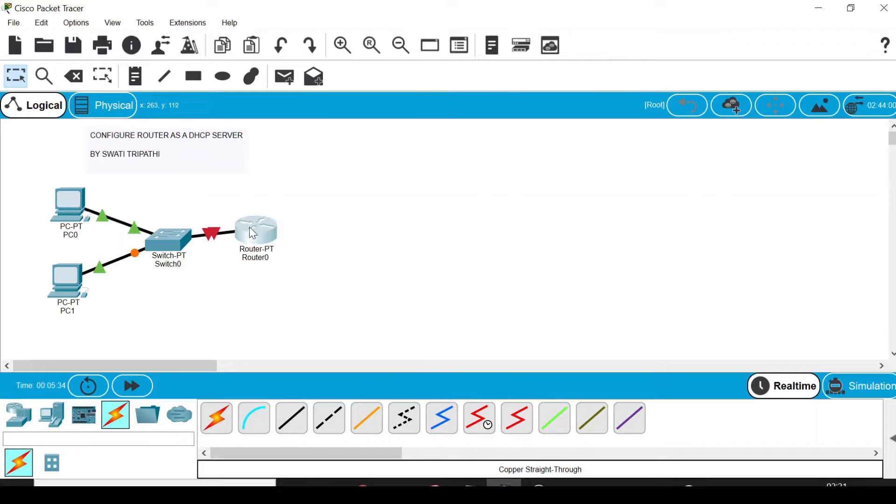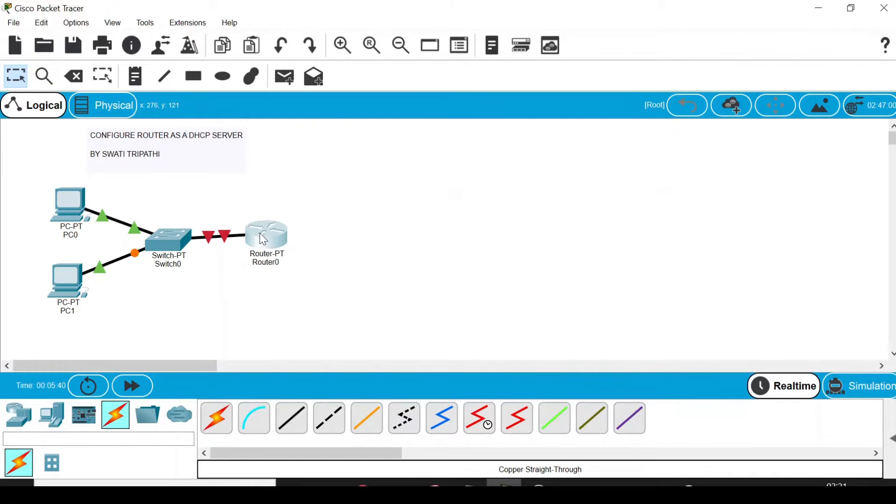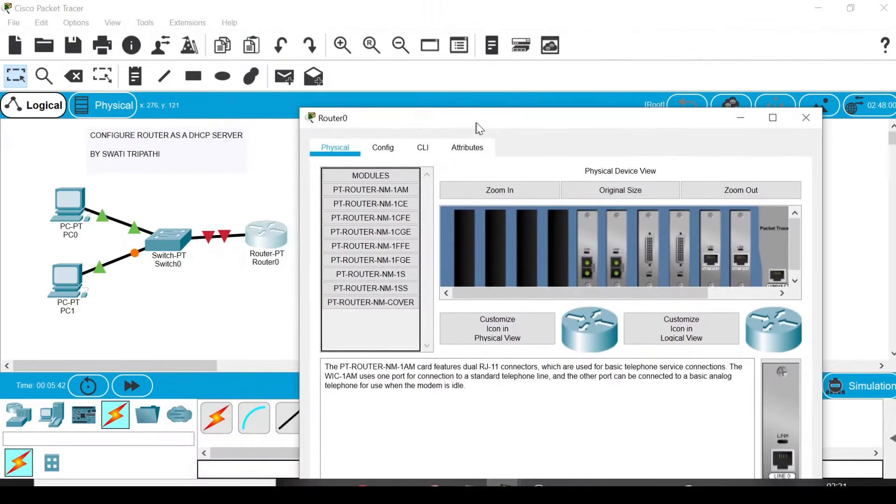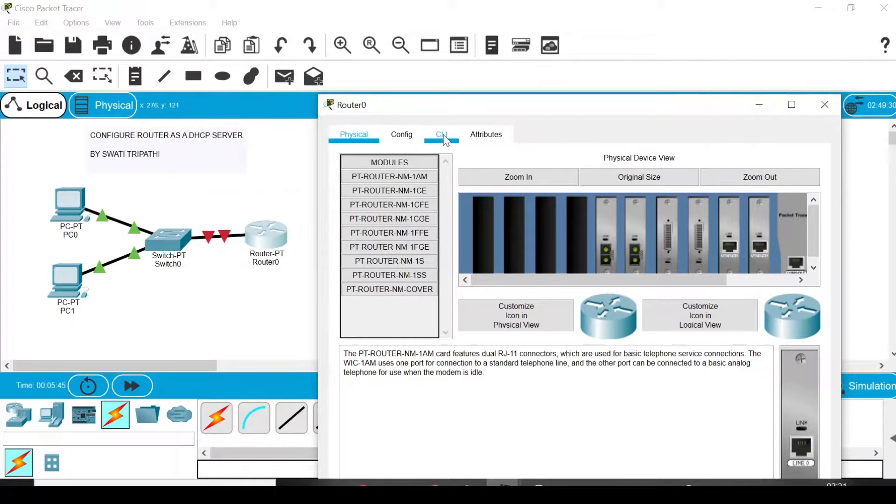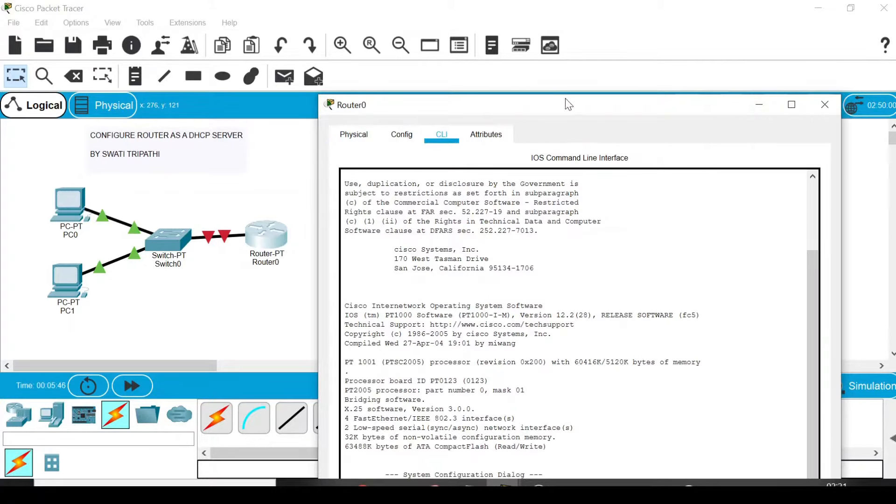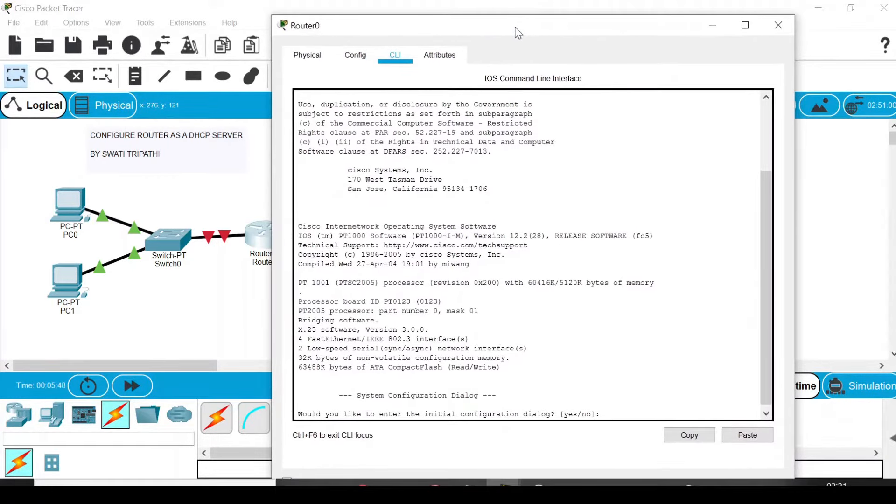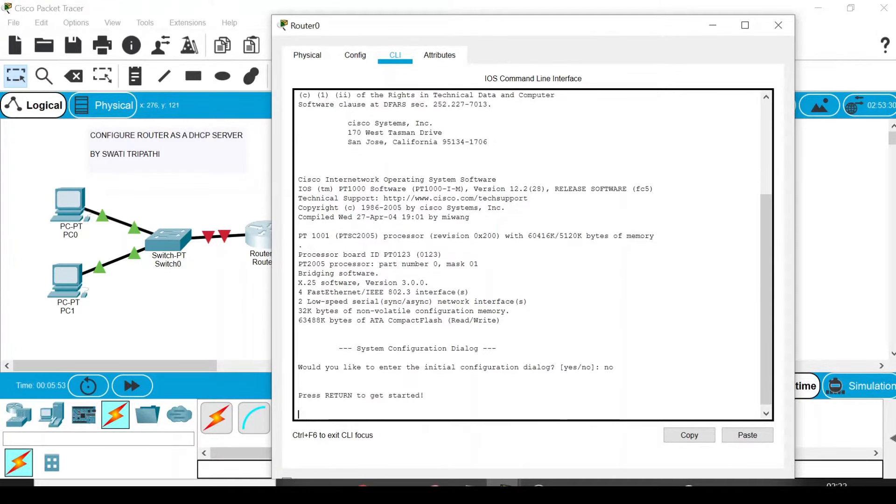Now our next step is to configure the router. This is our second step. So double-click the router and a default box like this will appear. Go to the CLI, which is the command line. It is asking, would you like to enter the initial configuration dialog? Here you have to write 'no'.